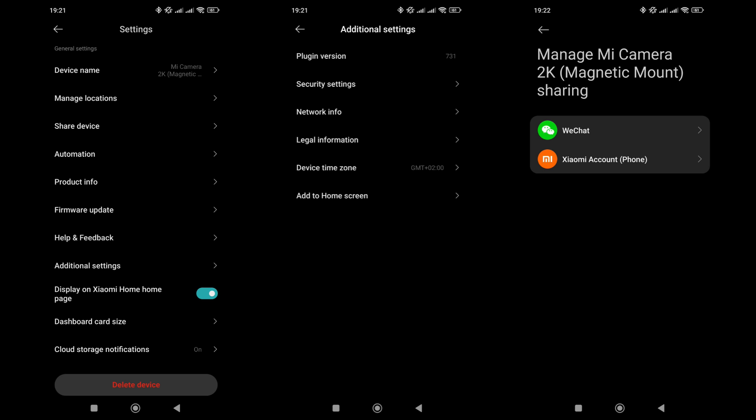In the basic settings section, you'll find standard options like changing the name and location, sharing the camera with other users, checking and updating the firmware, connection information, app display settings, and removing the camera from the system.